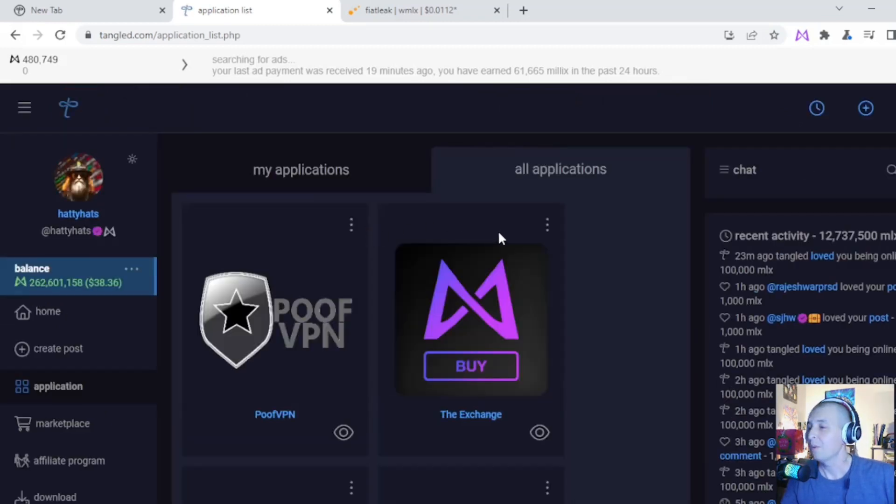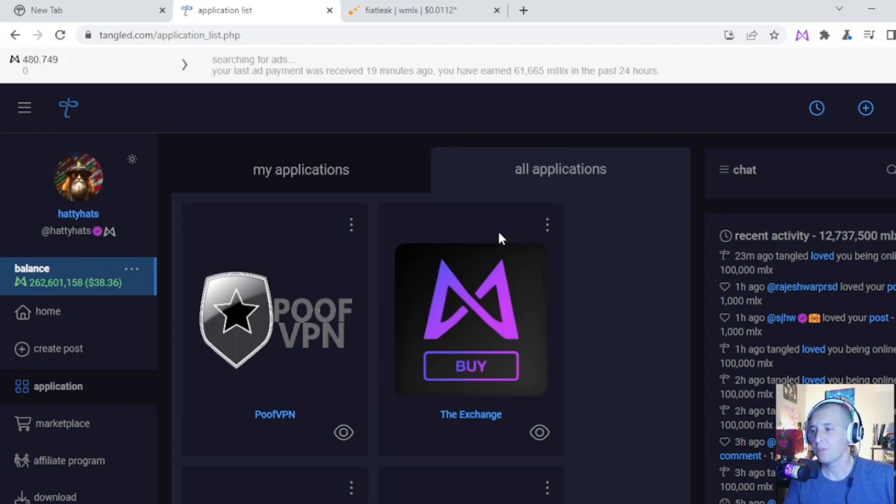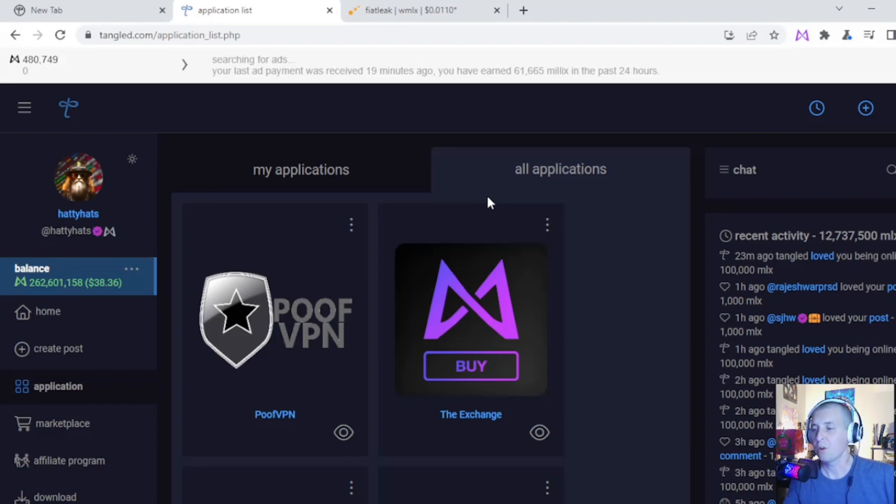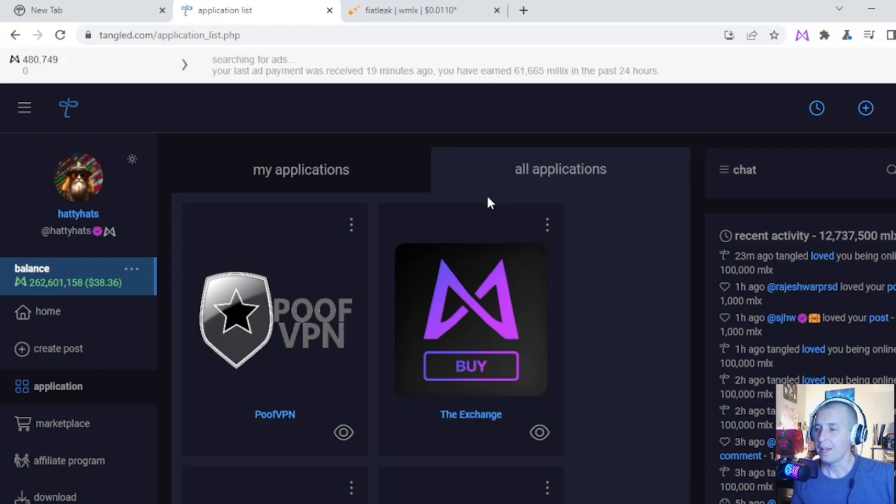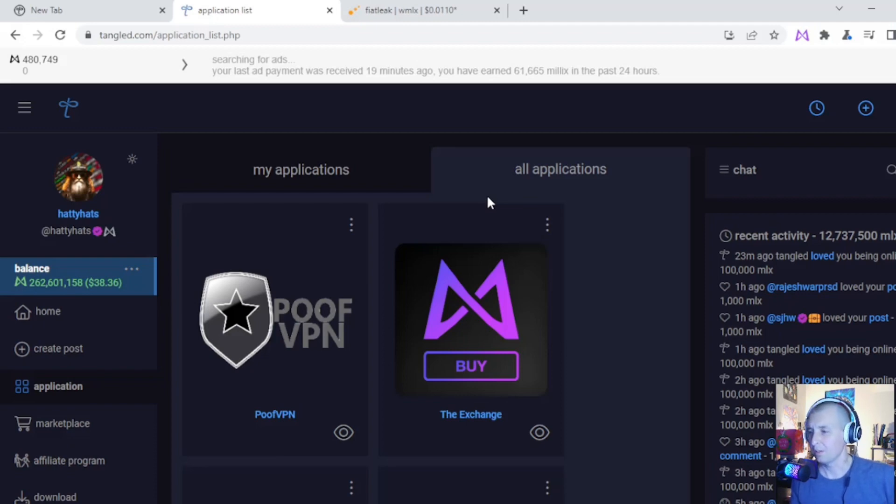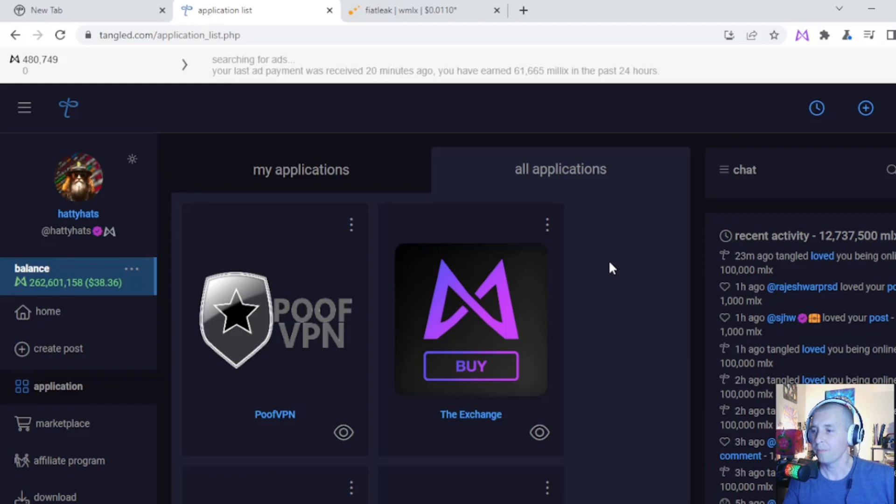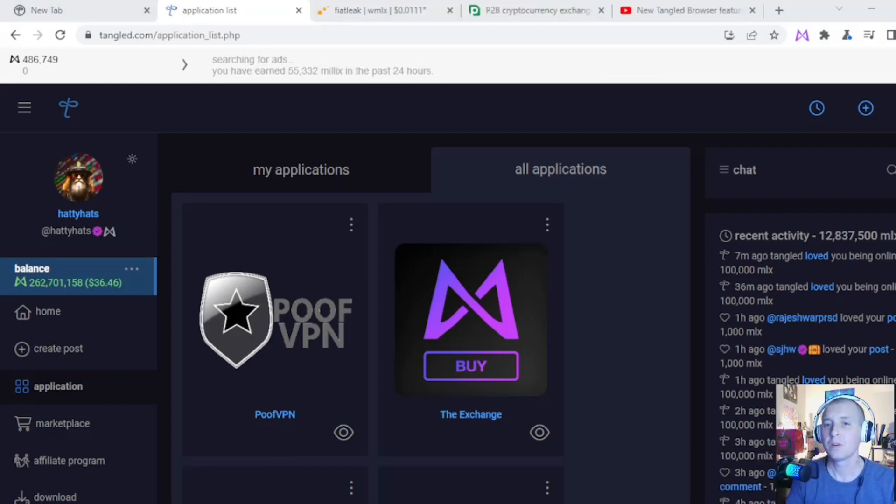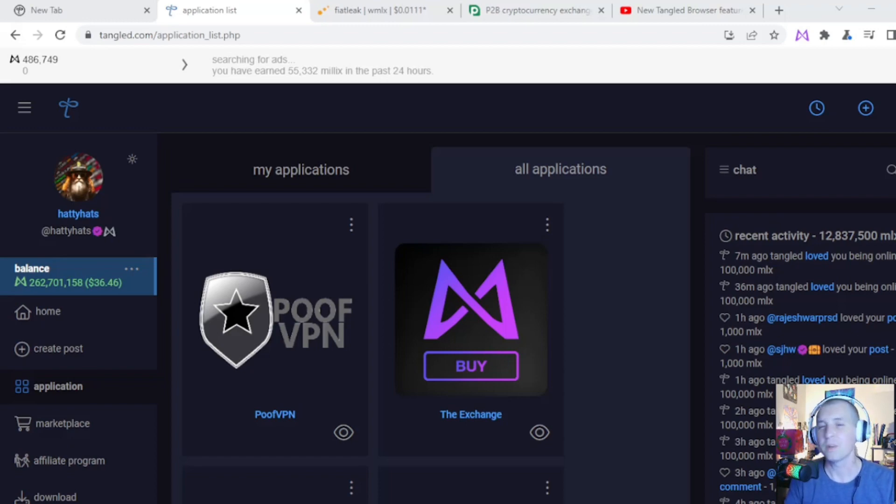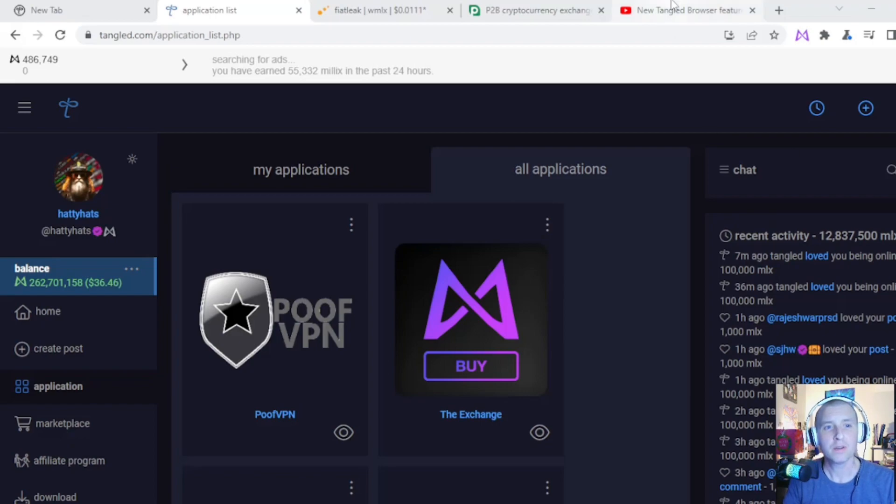What's cool too is they're talking about they have an exchange plan for the future because a lot of people wonder, well you can earn this Millix but what can you do with it? It's so hard to exchange it into wrap Millix and then send it to an exchange and then send it to your other wallet. All that, just too much. So what their plan is in the near future is to put an actual exchange built into the platform so when you earn Millix you can decide to exchange that into USDC or USDT.